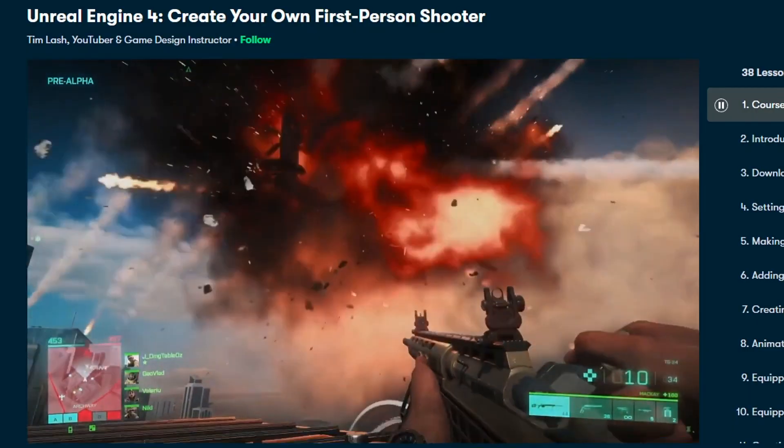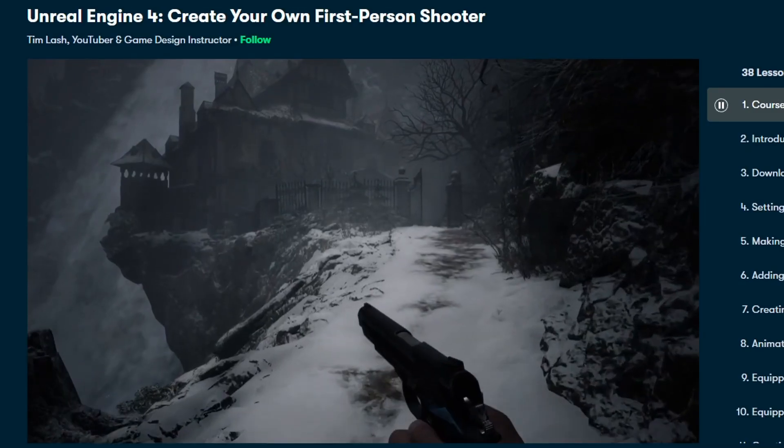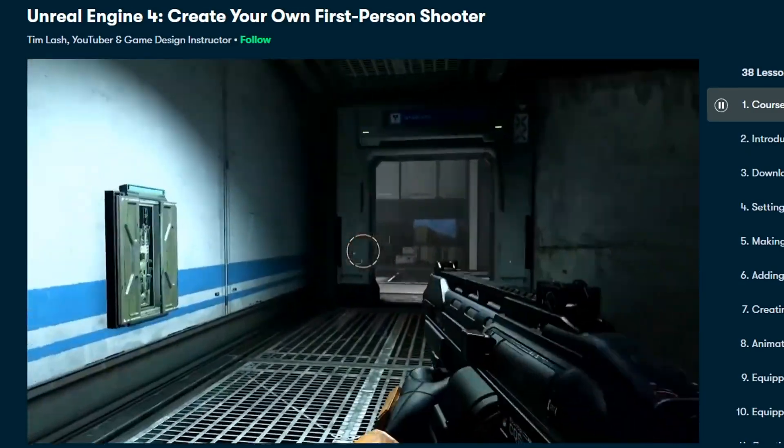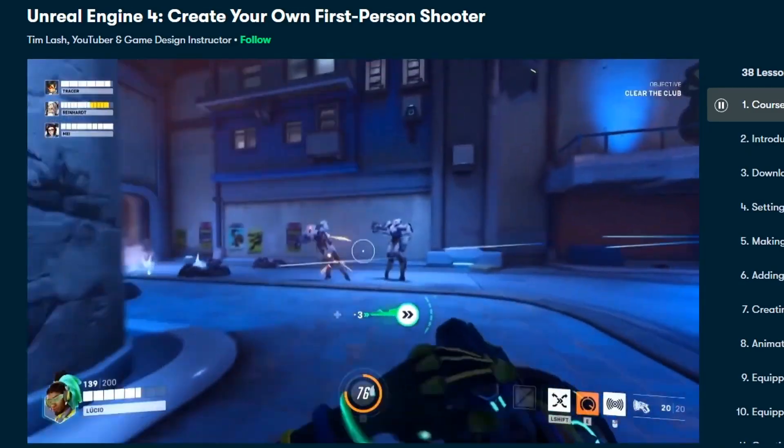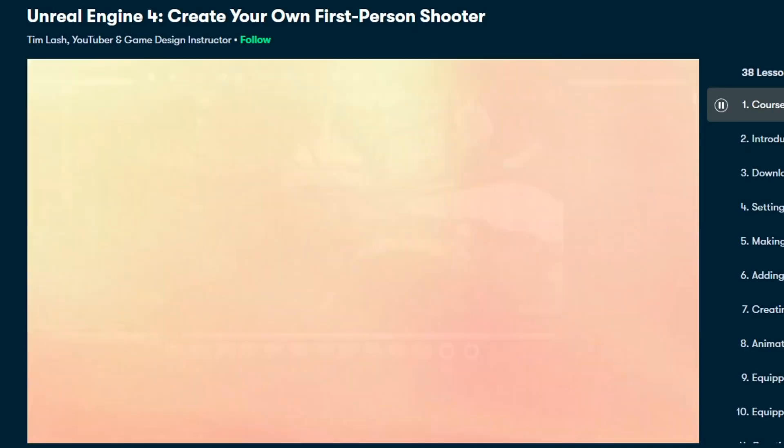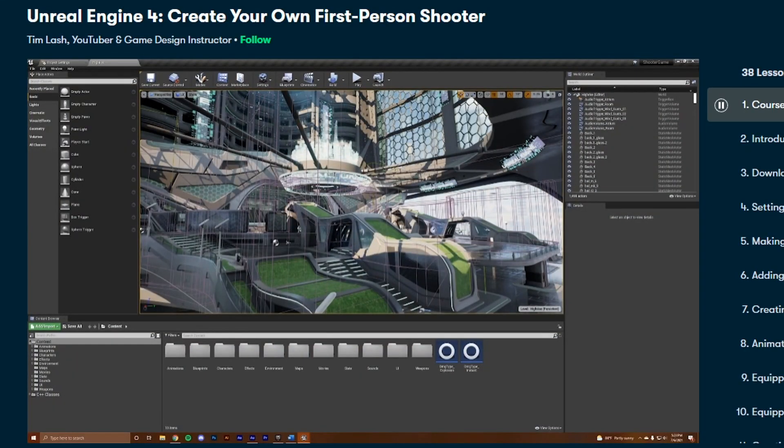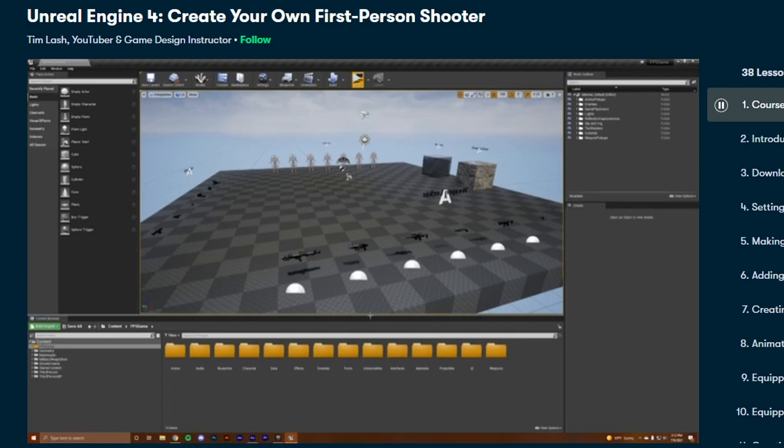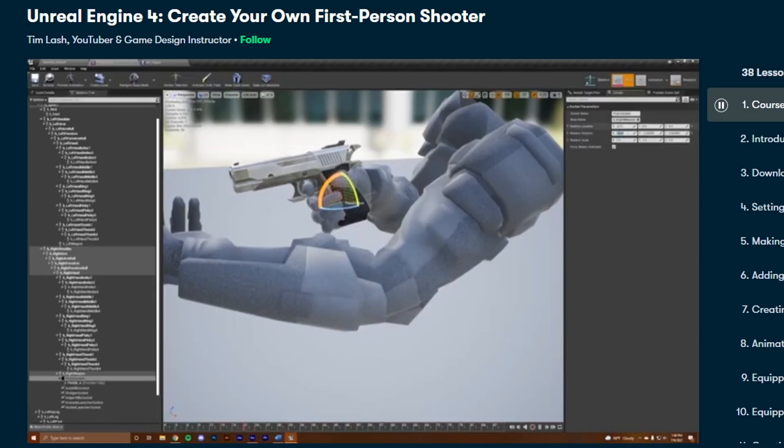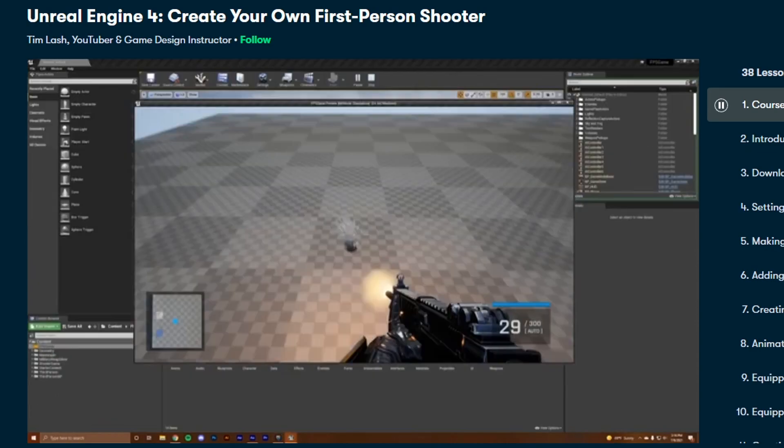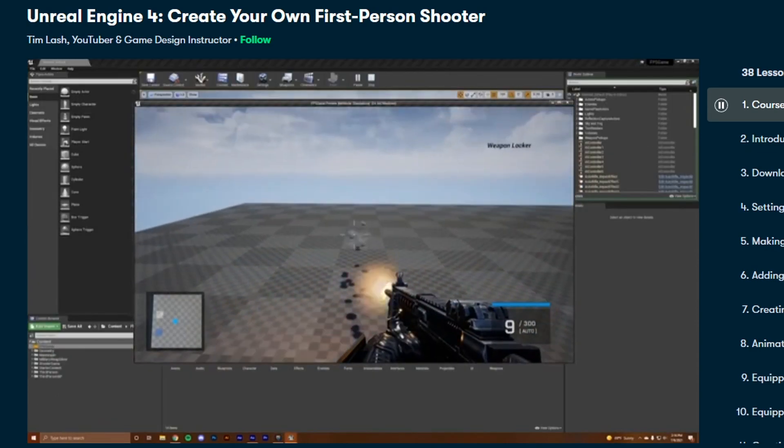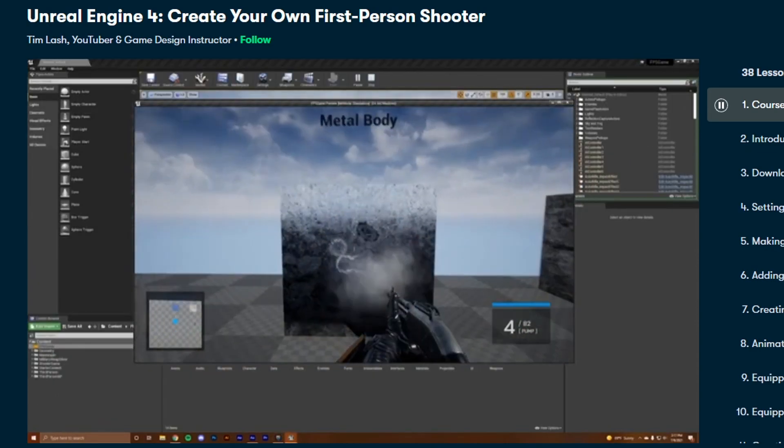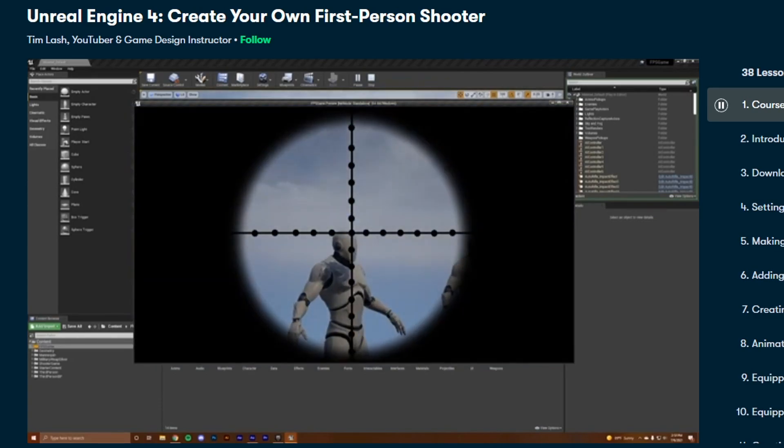A class that I found really helpful was Unreal Engine 4 Create Your Own First Person Shooter by Tim Lash. This class shows you the fundamentals of how to make a first person shooter game using Unreal Engine 4, with topics including how to create different customizable weapons, how to animate a first person character, how to script complex reloading and shooting systems, how to create interactive ammo pickup objects, and much more.